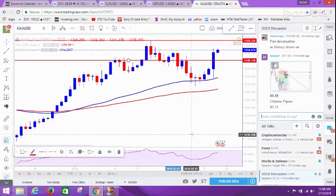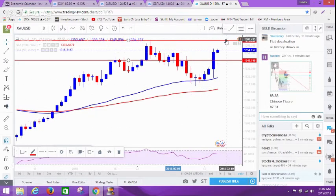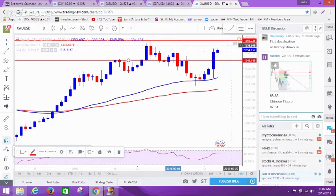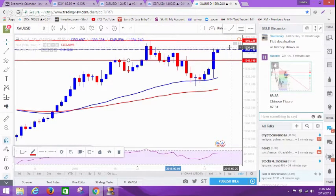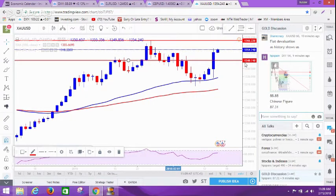For today, if it can go up, it might touch 1366 and above, or if it comes down, then it can come to 1340.